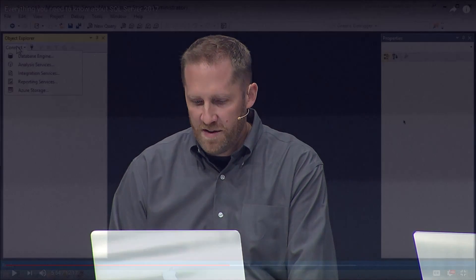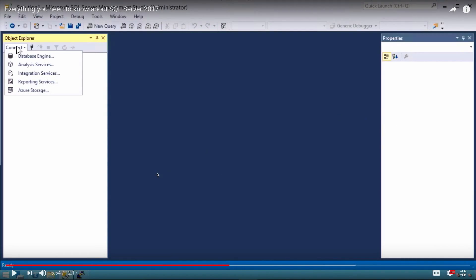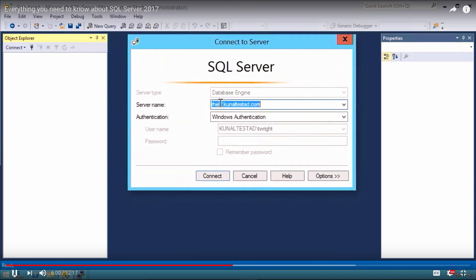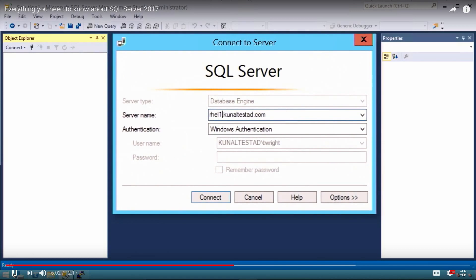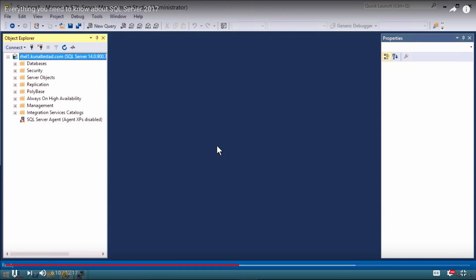For this particular demo I recorded it ahead of time because it's a little tricky with the timing for the HA failover. Here I've got SQL Server Management Studio running on a Windows machine, connecting to a database engine. This machine is named rel2 — it's a RHEL machine — and I'm going to connect to it using my Windows authentication ID, which is just a standard Active Directory ID. I connect to SQL Server just like I do on any other machine.